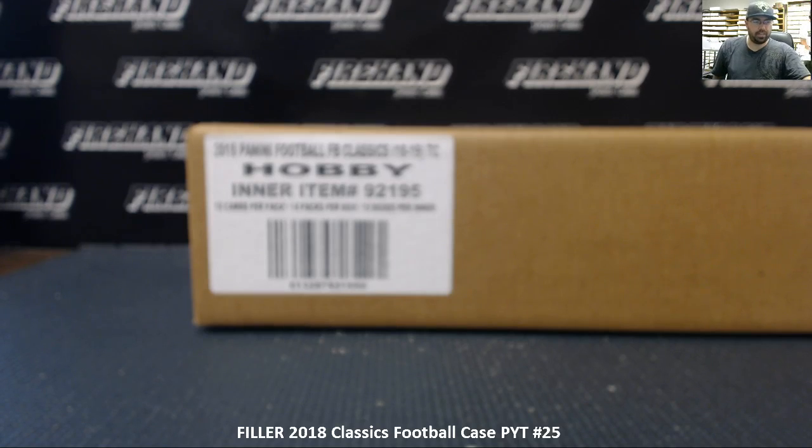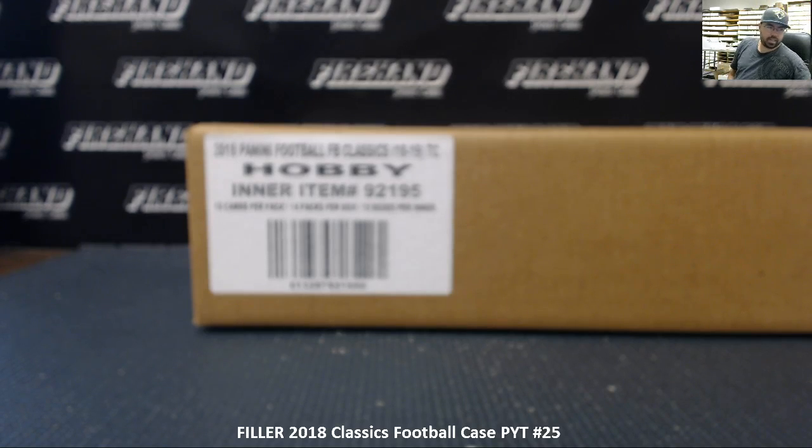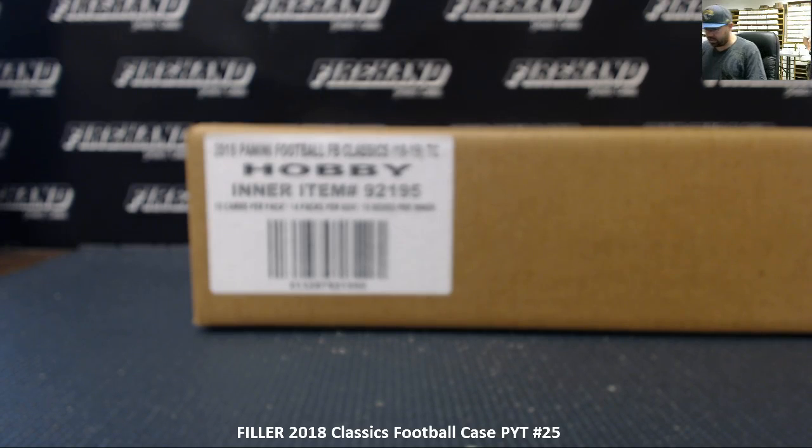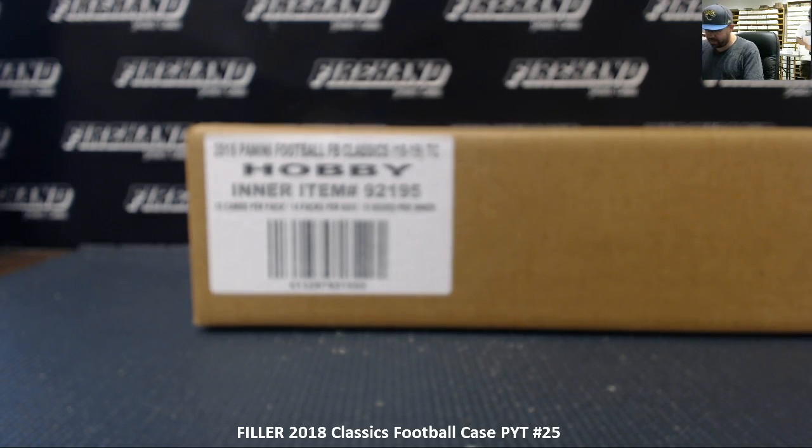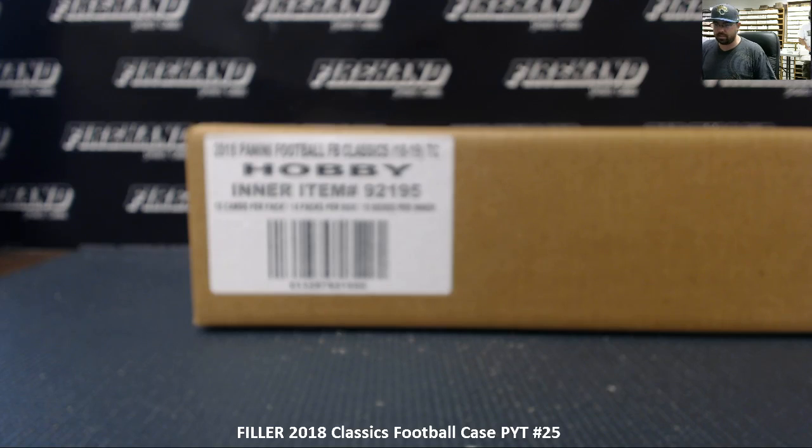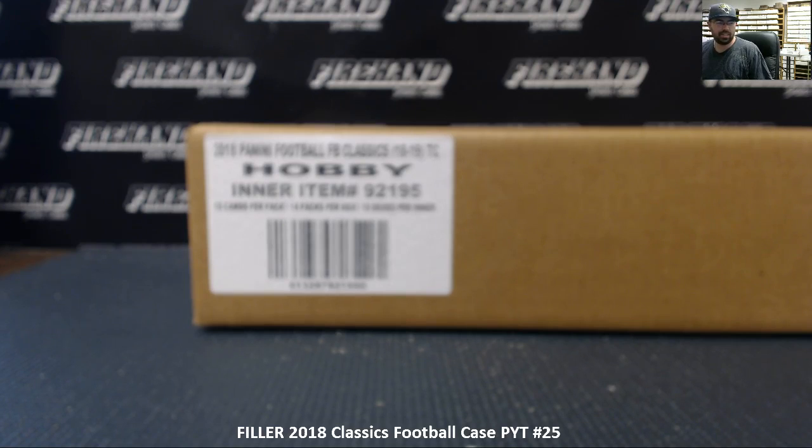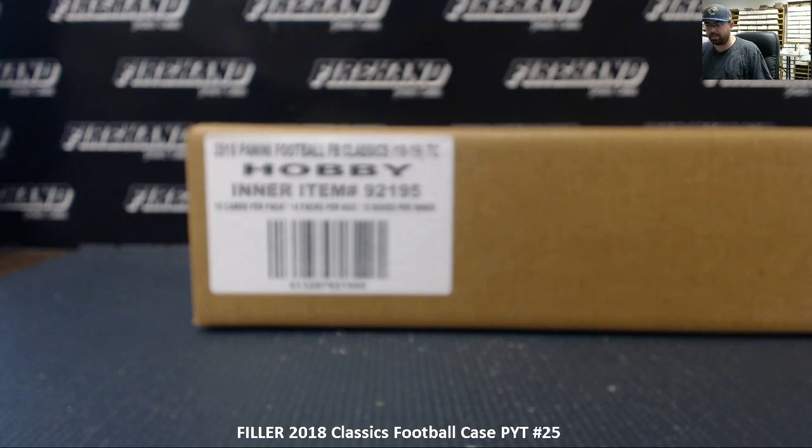All right everybody, we're running a filler for 2018 Classics Football, this is PYT case number 25. Thank you guys for watching and joining. Let's see how many times we're going to randomize the list of participants and teams. Hey, how you doing Ryan? 14 total spots in the filler, 7 teams will be awarded.